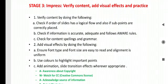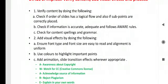The second one is add visual effects by doing the following. Ensure font type, font size are easy to read and alignment is also uniform. Use colors to highlight important points. Add animation, slide transition effects wherever appropriate.